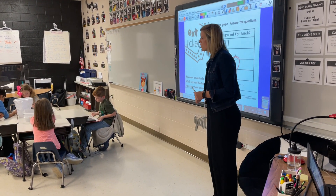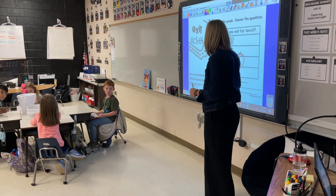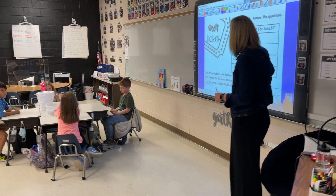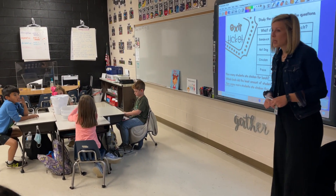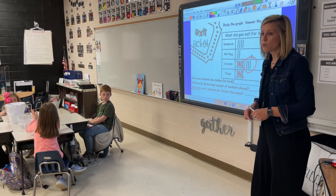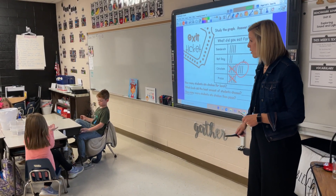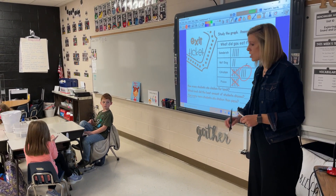All right, good job, guys. You worked hard today, and you did really well showing me what you had learned today with our graphing. Good job.